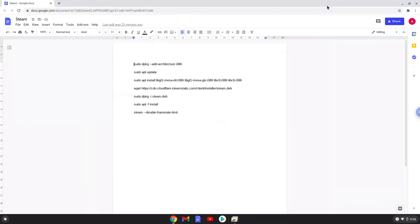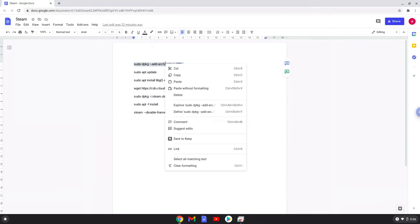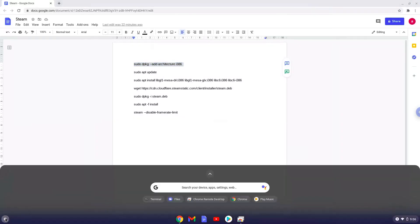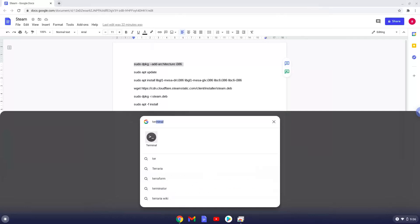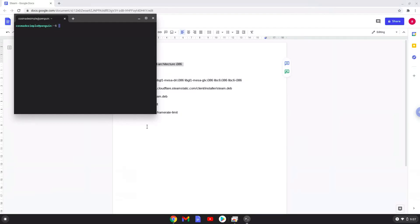Now we will copy the first command and open a terminal session from our app menu. Next, we will paste the command into our terminal, either with a two-finger click on your terminal or click CTRL, SHIFT and V together. This command will enable 32-bit architecture on our Chromebook. This command should run automatically as soon as you paste it into a terminal session.